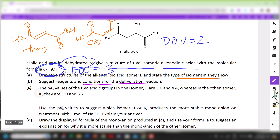For reagents and conditions for dehydration — people often get this wrong — you need excess concentrated sulfuric acid and heat. Remember that for concentrated sulfuric acid, please do not write 'aqueous' — it is more of a liquid rather than aqueous, because it contains more sulfuric acid than water.